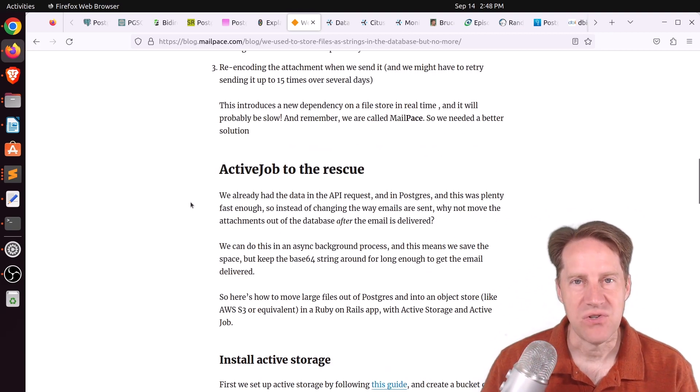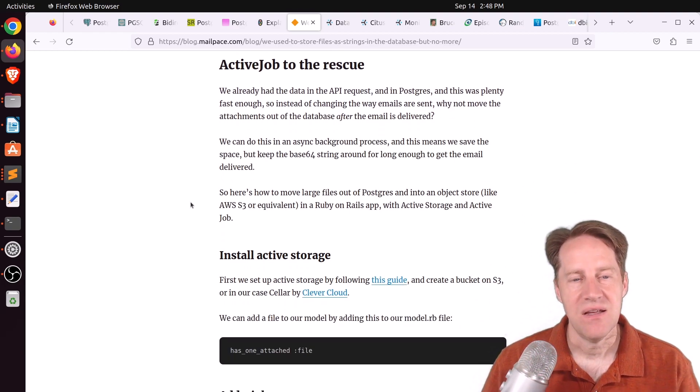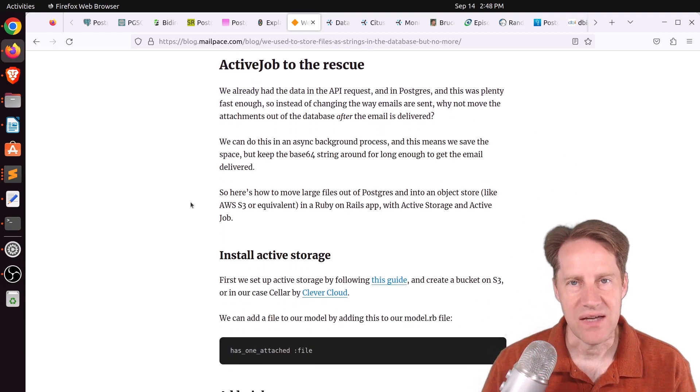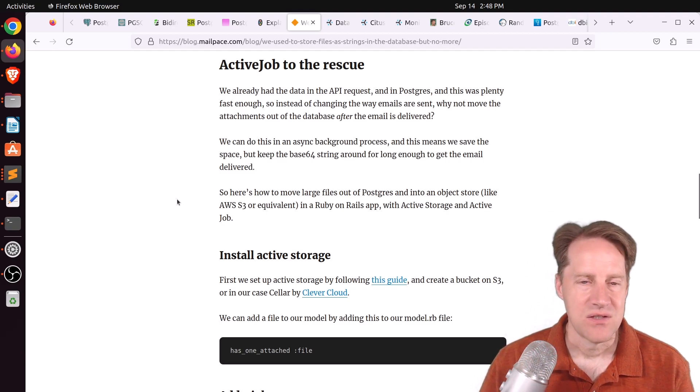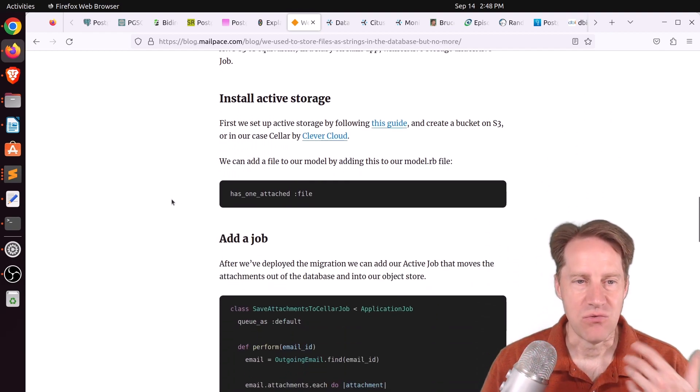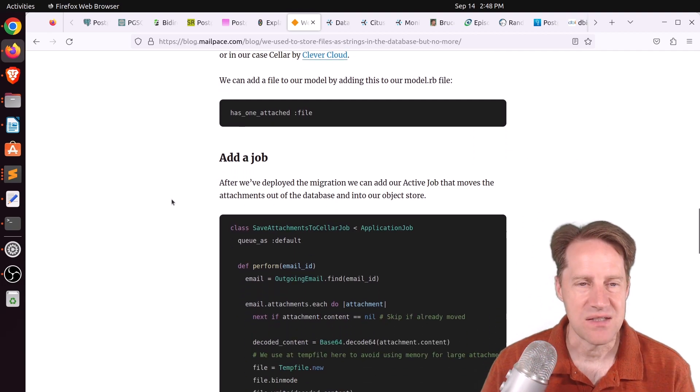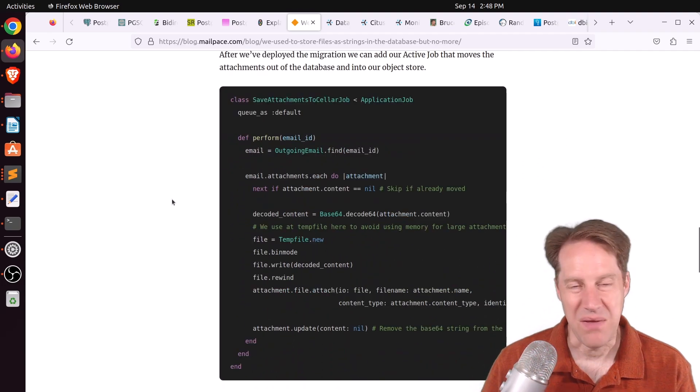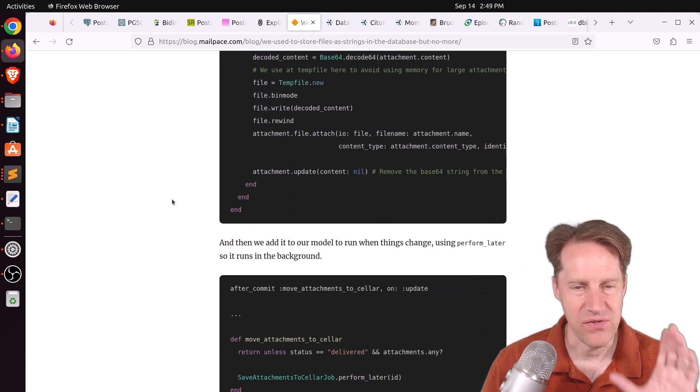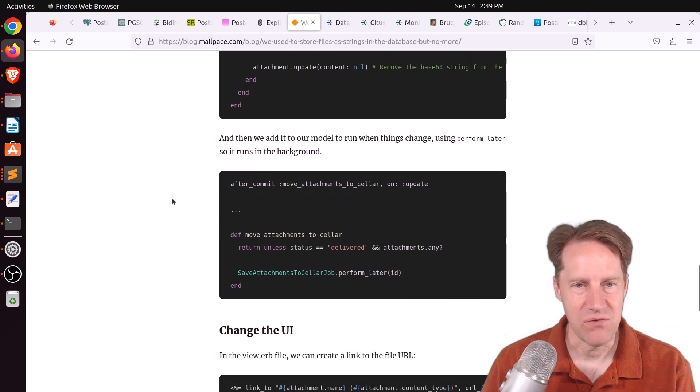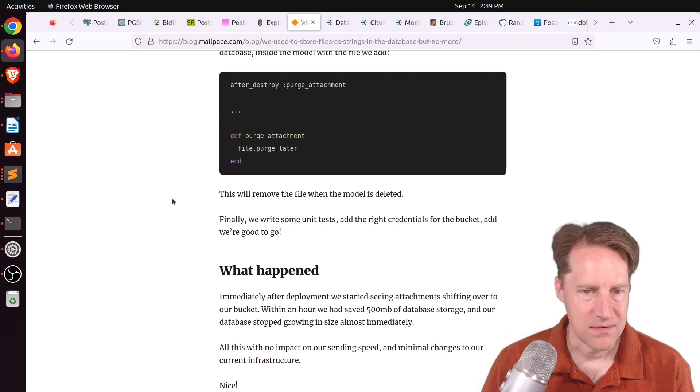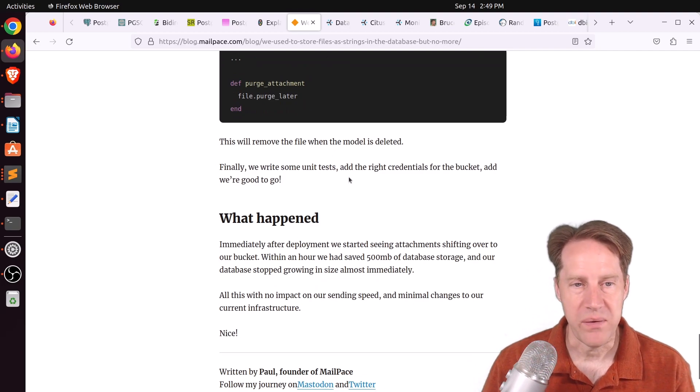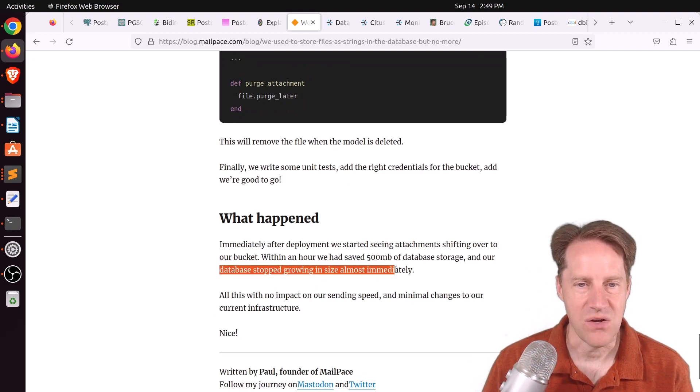But after the email was sent, then they elected to save that Base64 encoded data as a file. So if anyone needed to reference it for any purpose, they could still have access to that data. Now, I imagine this may impact bloat to have all this data going into a row and then have it be removed through an update. But he did say that after the deployment of this fix, they saw their database stop growing in size almost immediately.